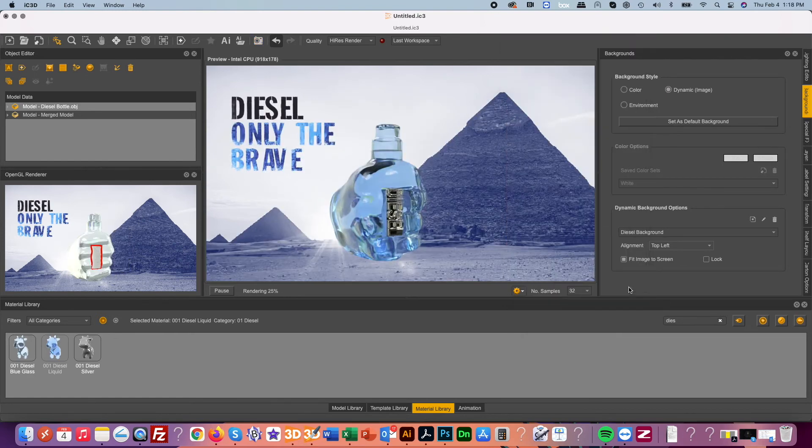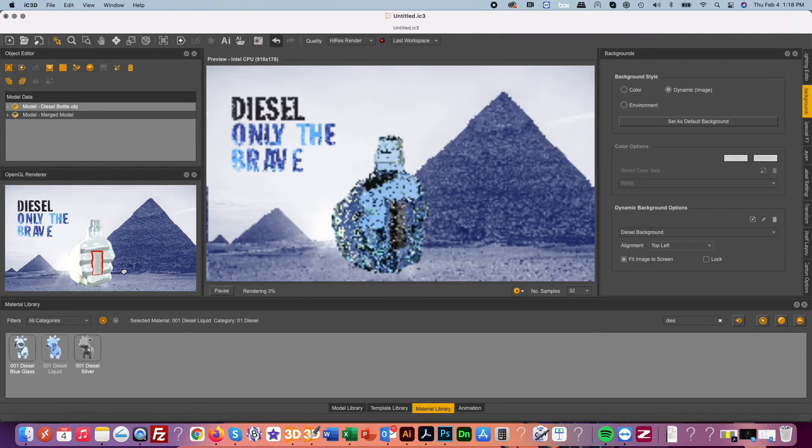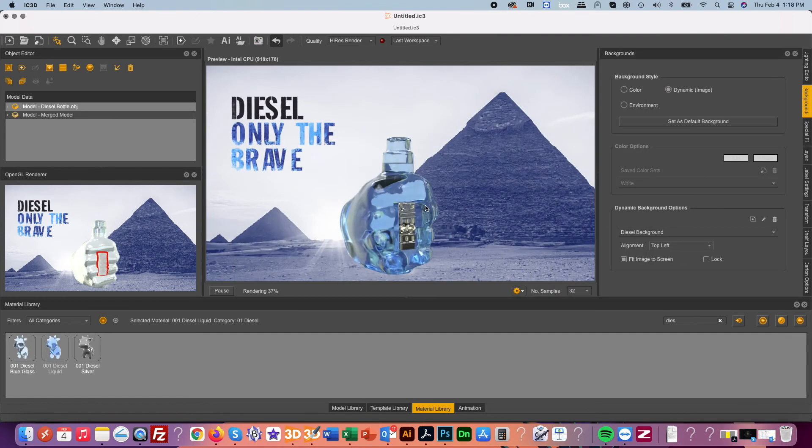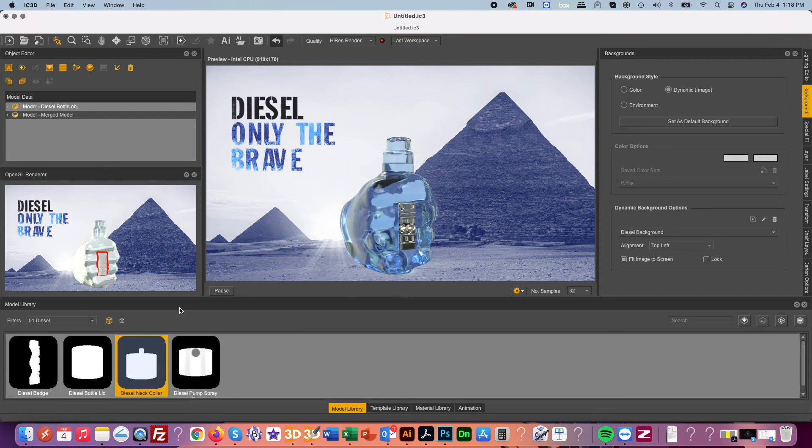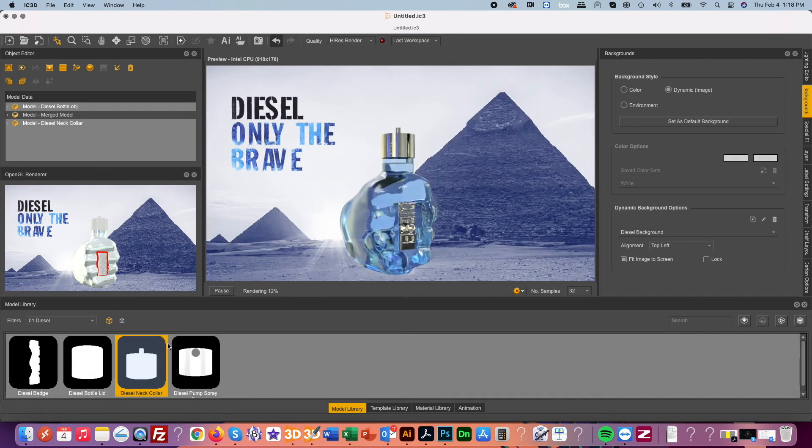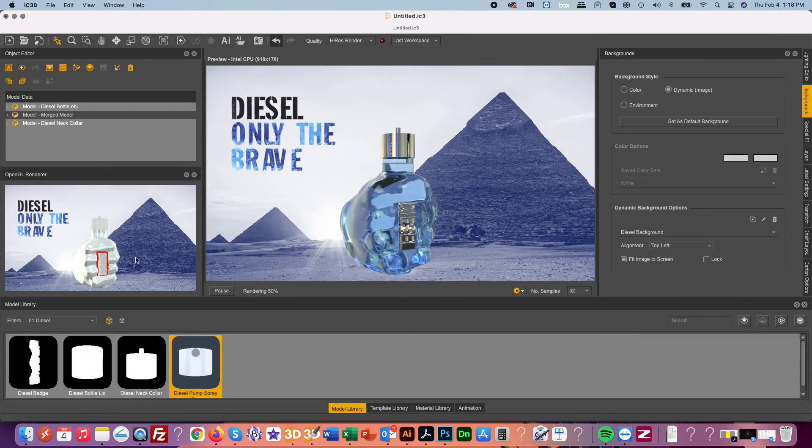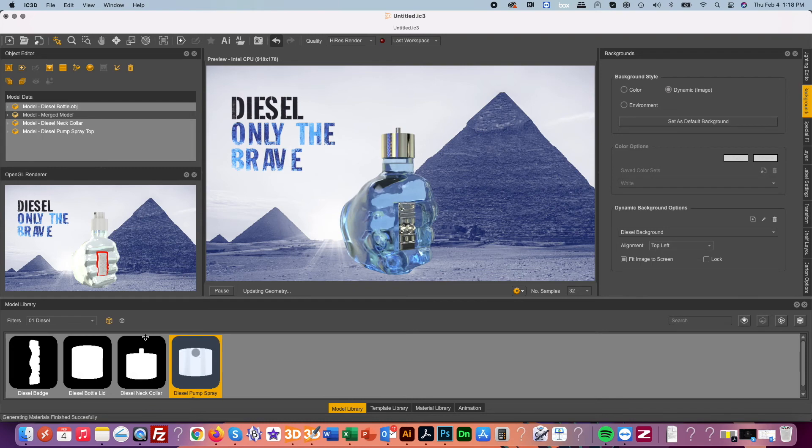From here we're almost done. We just need to add a fresh cap on top and position our bottle in place. And there it is.